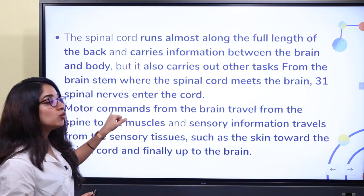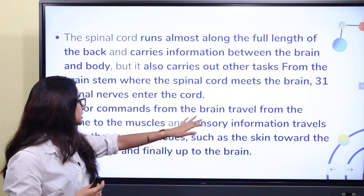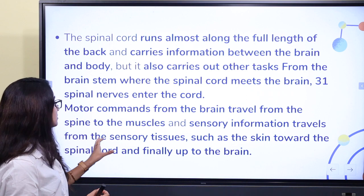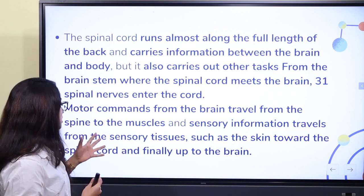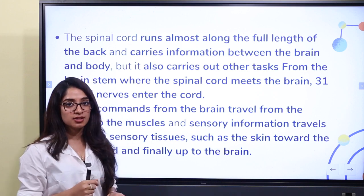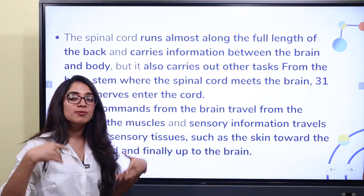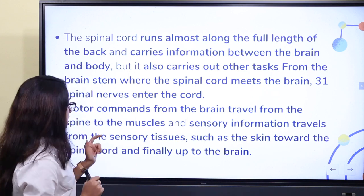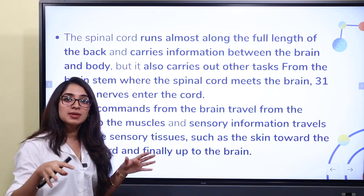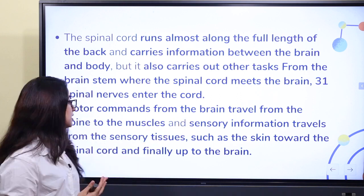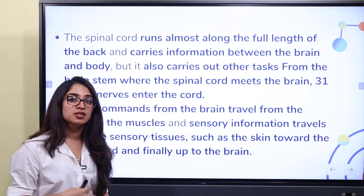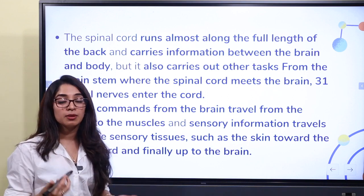Sensory information travels from sensory tissues such as the skin toward the spinal cord and finally up to the brain. So there is back-and-forth communication between the brain and the spinal cord.